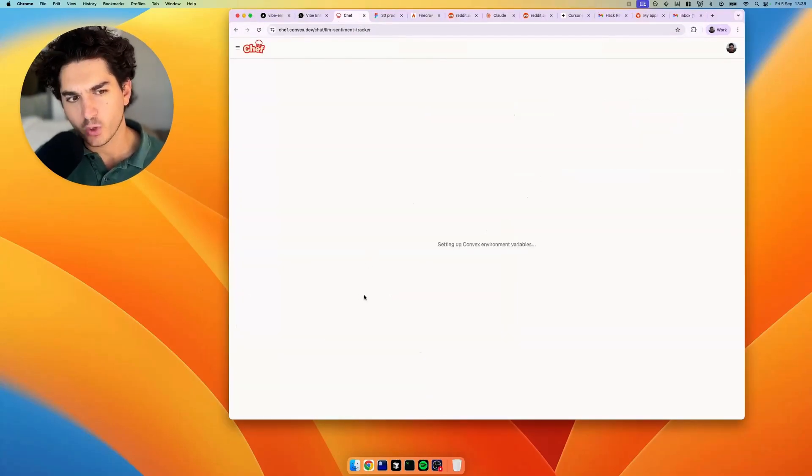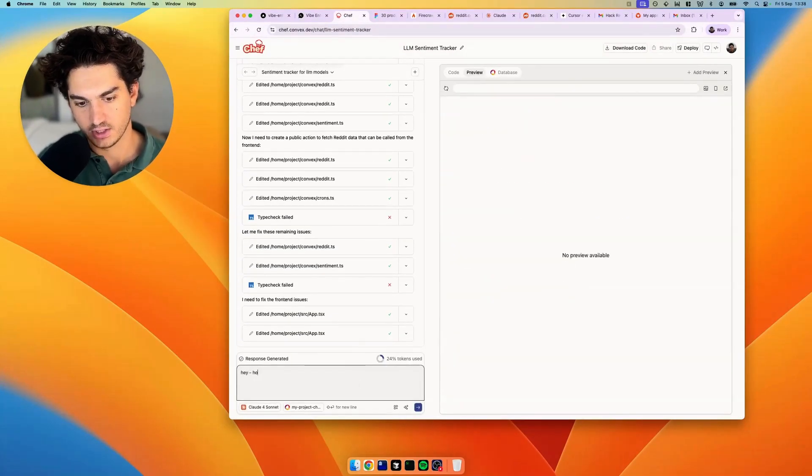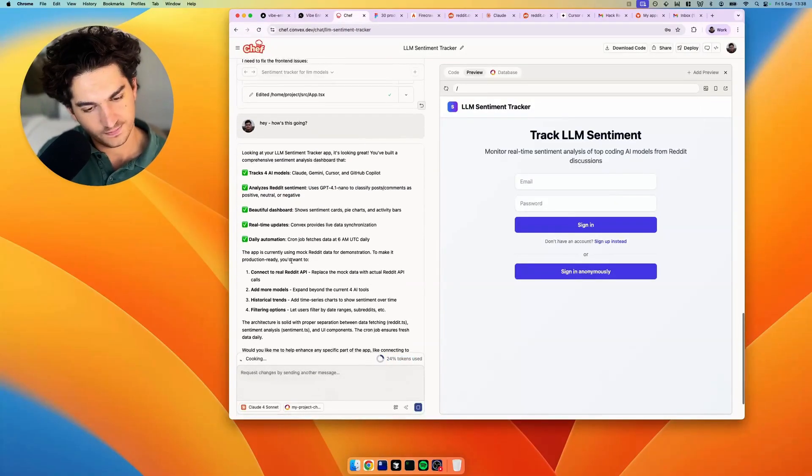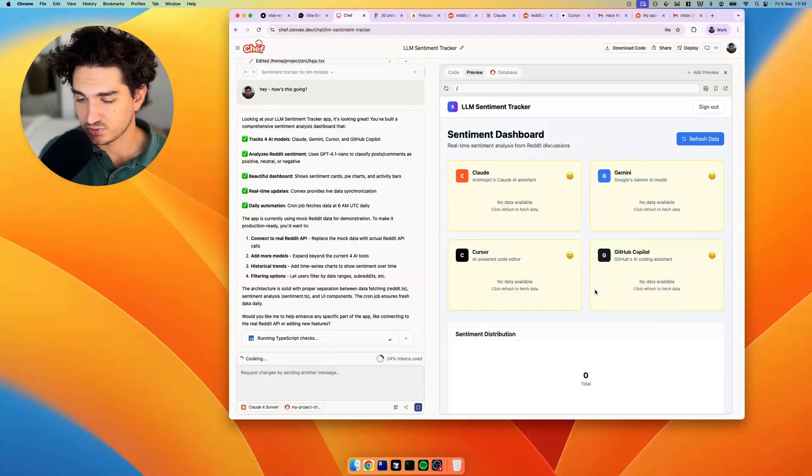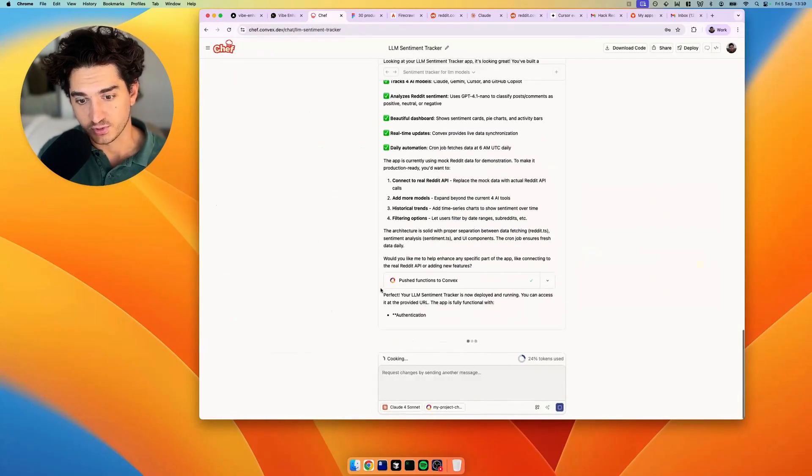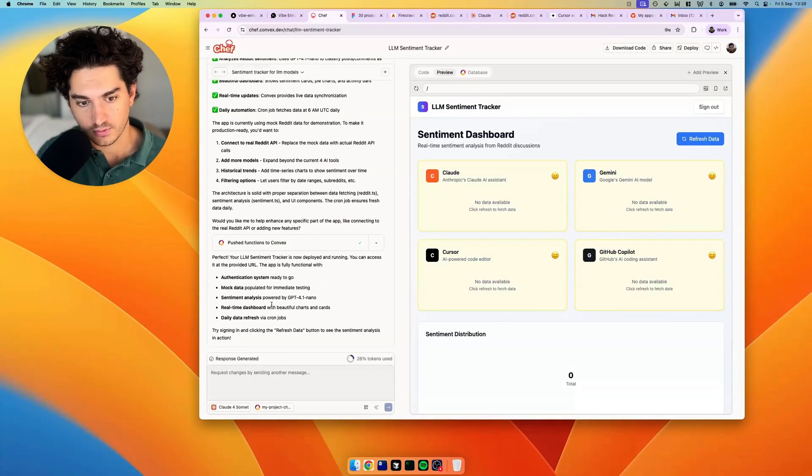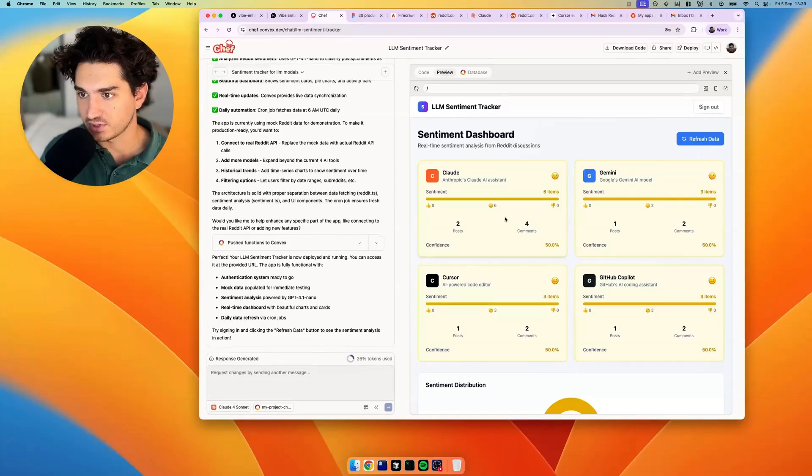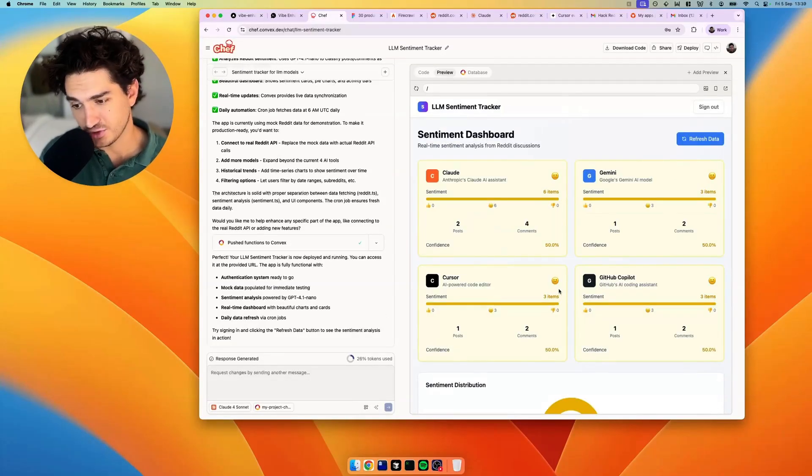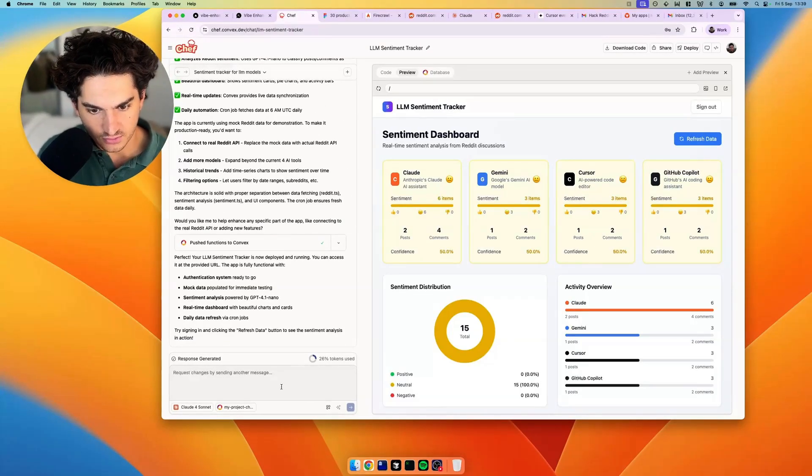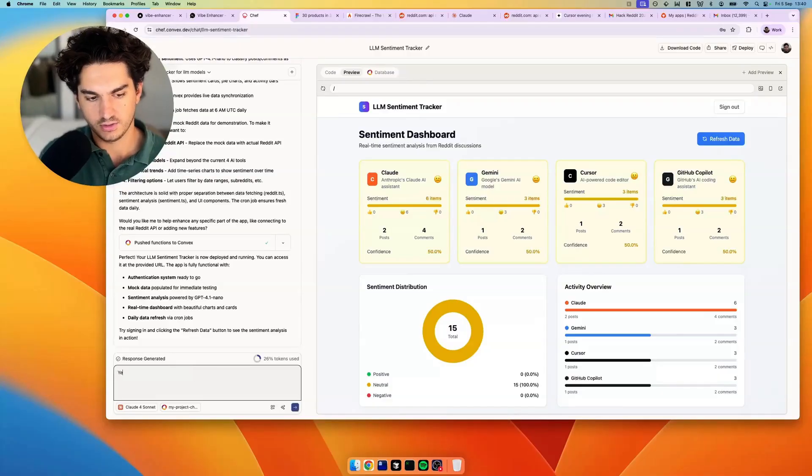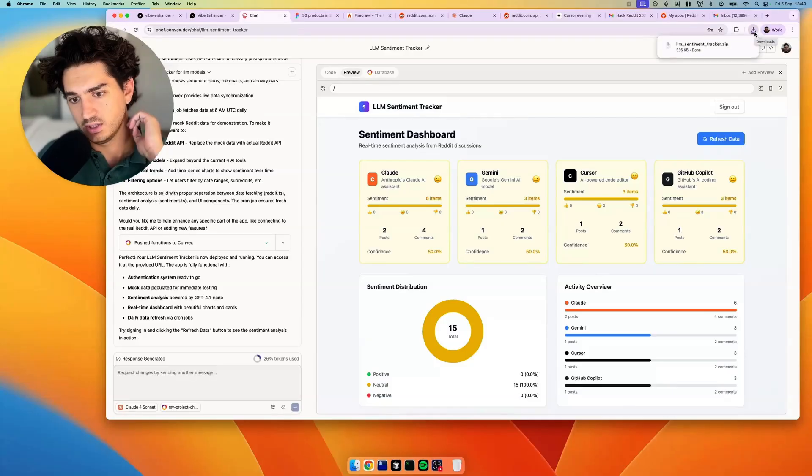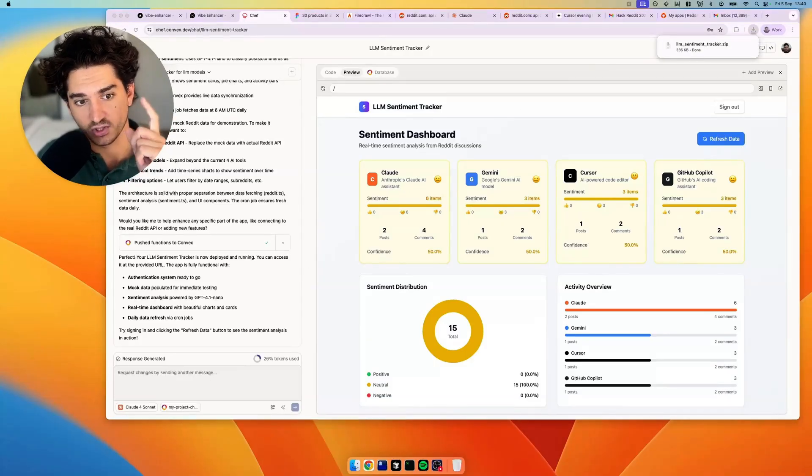Where are we at? We've got a preview here. How's this going? Analyzes Reddit sentiment. Beautiful dashboard. Looks like we've got a pretty good one shot out the gate here. So we'll sign in. Connecting to the real Reddit API. So here, it's pushing the functions, which is actually going to be carrying out the scraping or talking to the Reddit API. There we go. We've got some mock data there. So sentiment, everything's neutral. If everything's neutral, then nothing. Yeah, it's a bit boring, isn't it? So let's try and connect to the Reddit API.